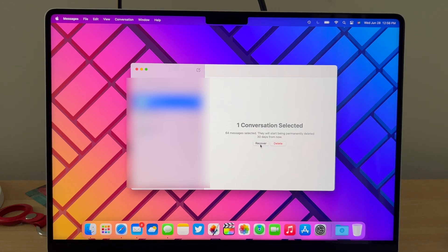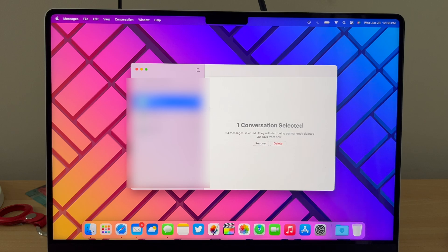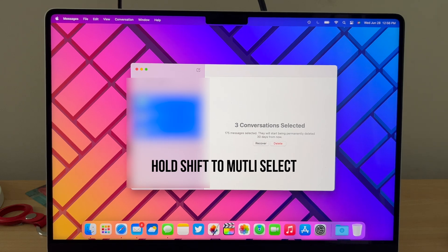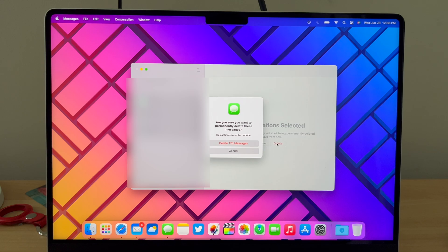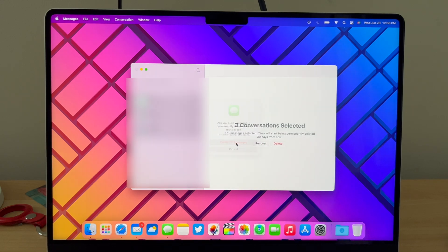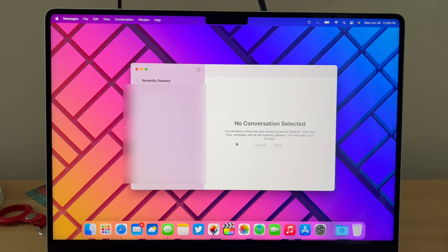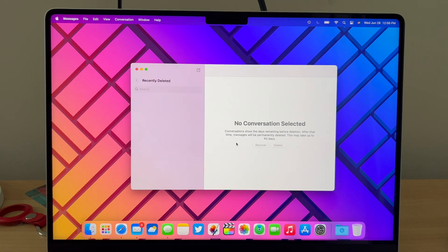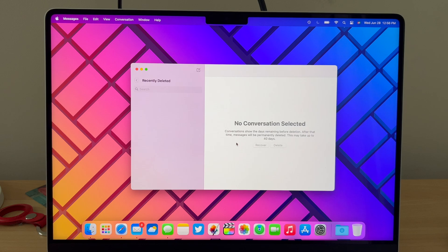Let's say you want to just completely get rid of all of them. Now you can select all by holding Shift and then we can just click Delete and boom, all your messages are deleted.